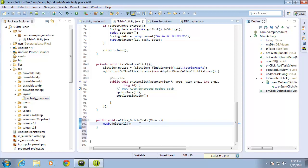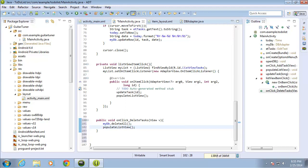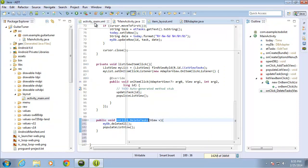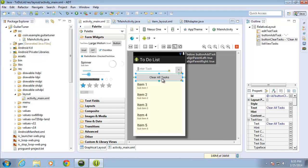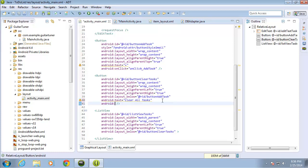Once deleted, I want to repopulate the list view, because the list view items will still stay there unless I tell it to go back to the database and look for items — in which case there will be nothing left and the list view will be empty. So I call populateListView and end it with a semicolon. I'll copy that method name, switch over to activity_main.xml, and add the Android onClick attribute to the button called buttonClearTasks, pasting in the method name so that clicking the button runs deleteTasks.